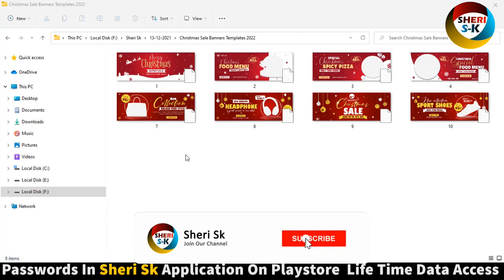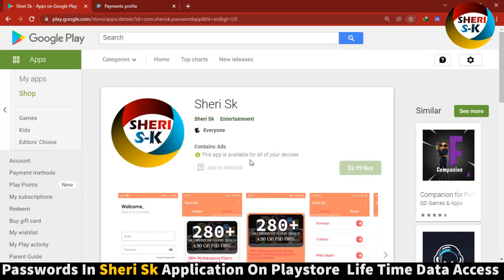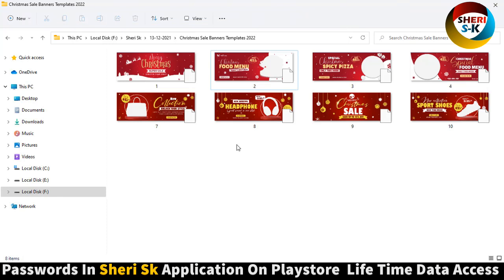Assalamu alaikum friends, I know you are quite well. Here is Christmas sale banners template for 2022. This is password protected — go to Google Play Store and pay 2.99 dollars for lifetime password access to my videos and data.